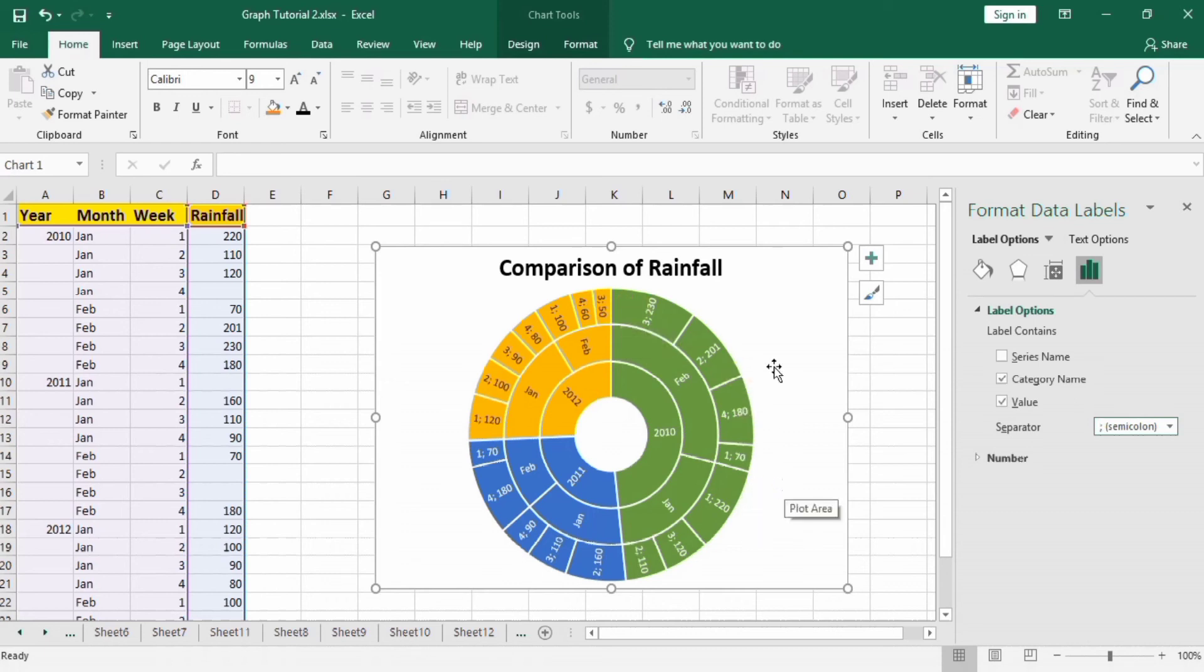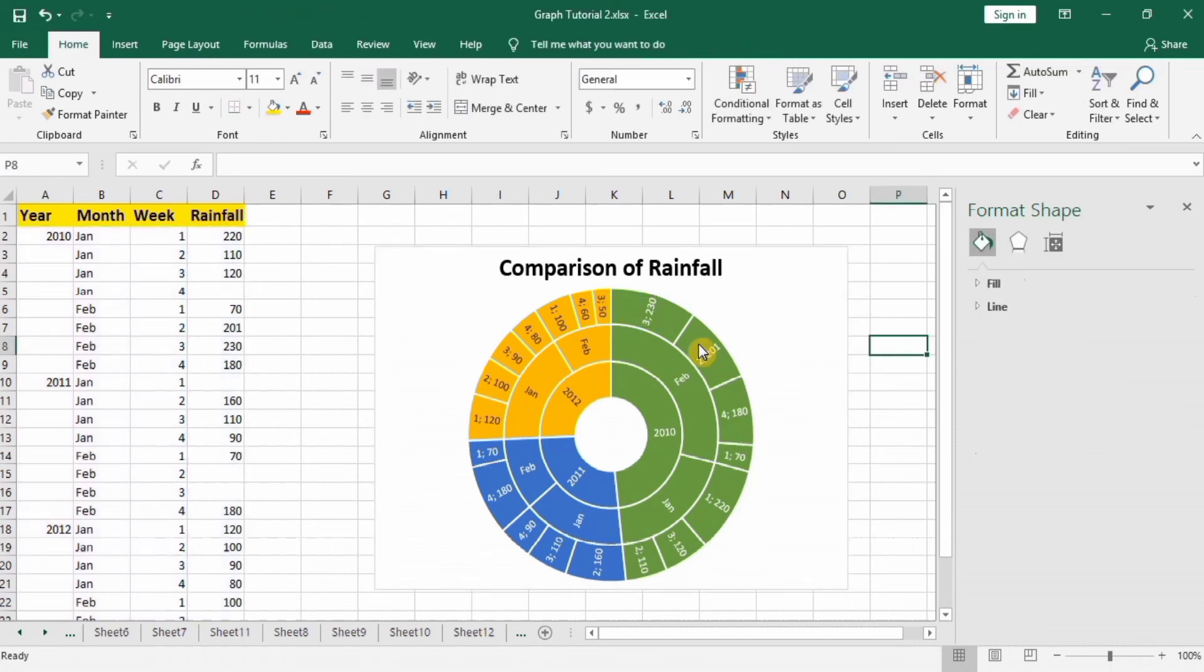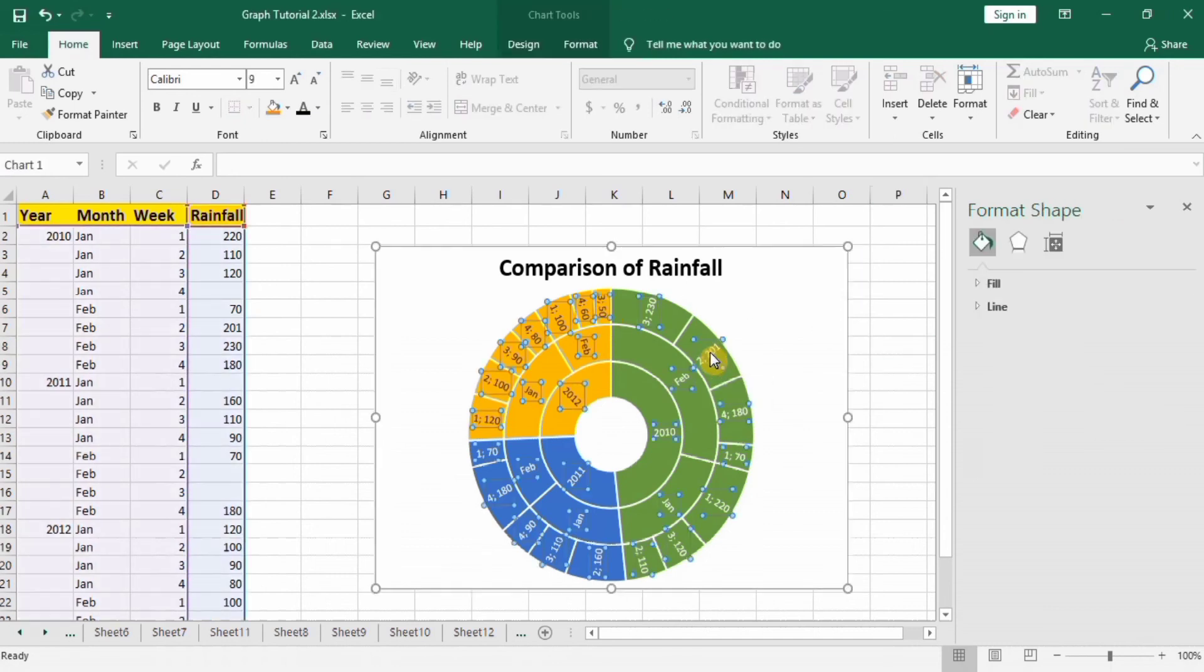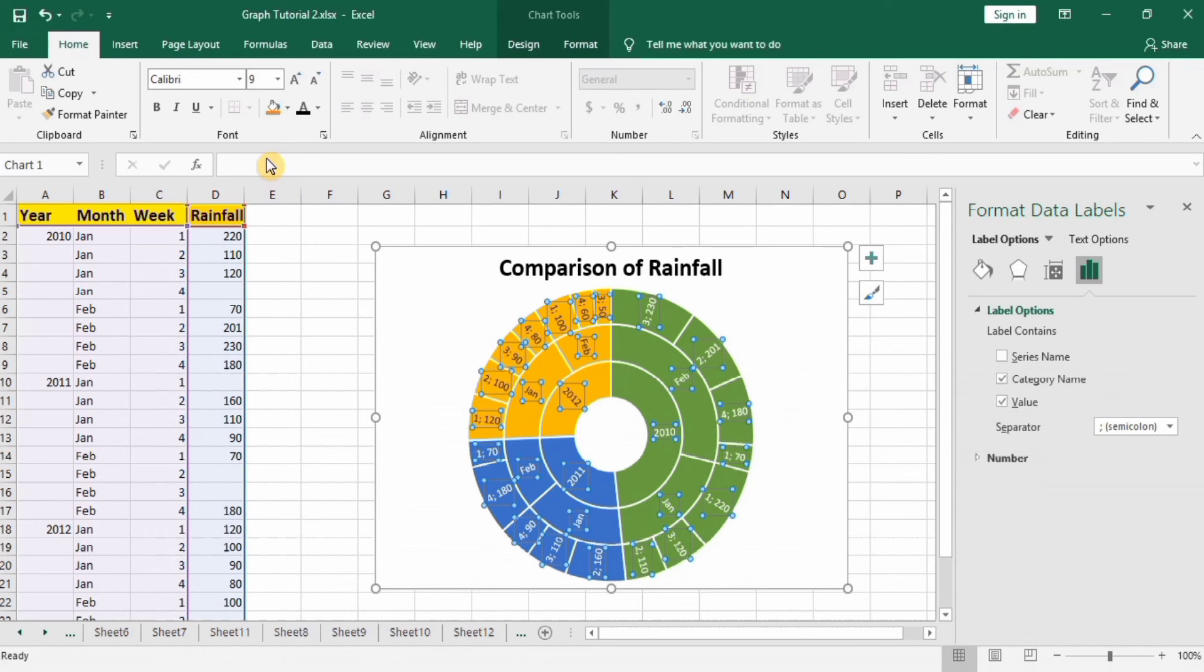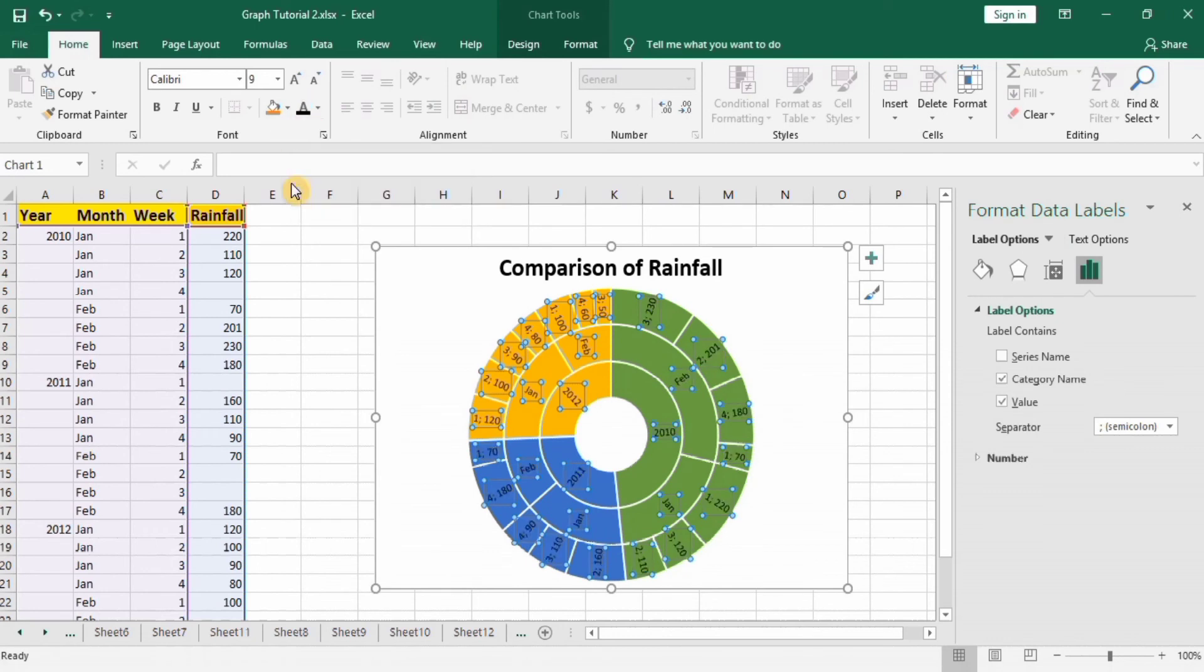You can also select them and change their color as well as their font size. You can bold them.